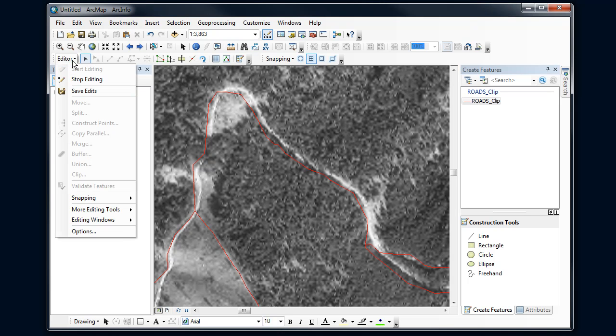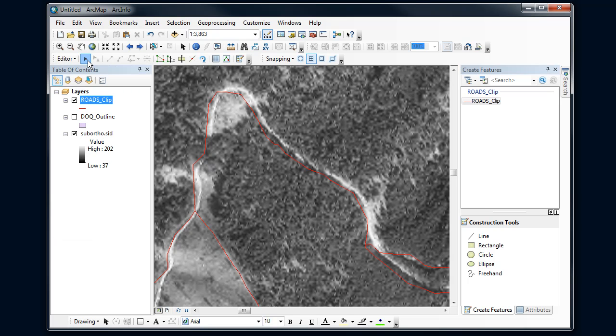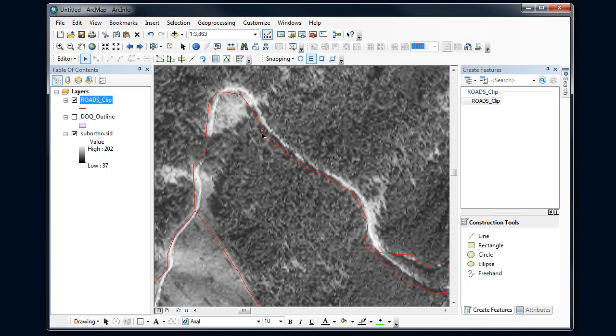I'm going to make sure my editing session is on. So I'm in an edit session right now and I'm going to start with the edit tool here. I'm going to select this line and double-click to be able to see the vertices here.